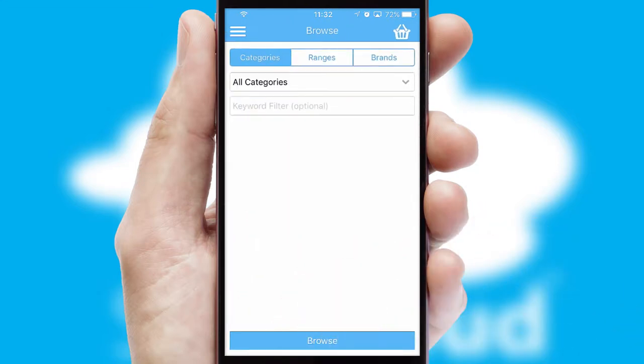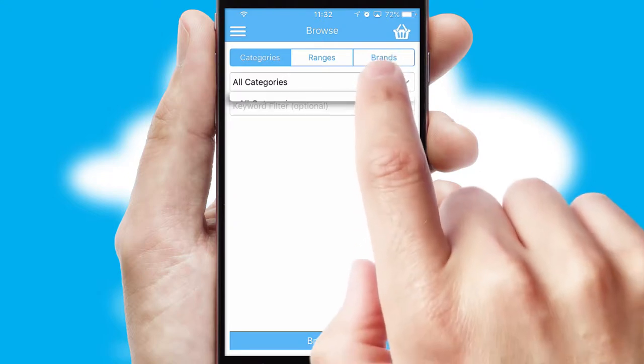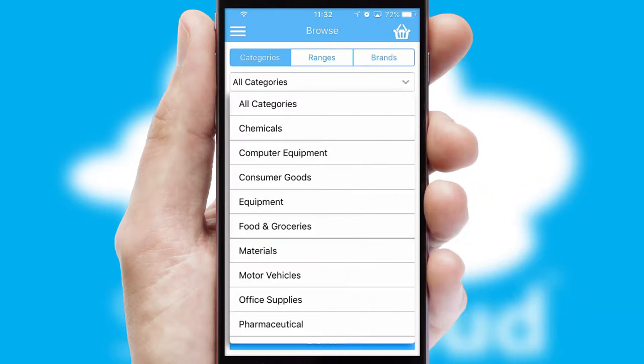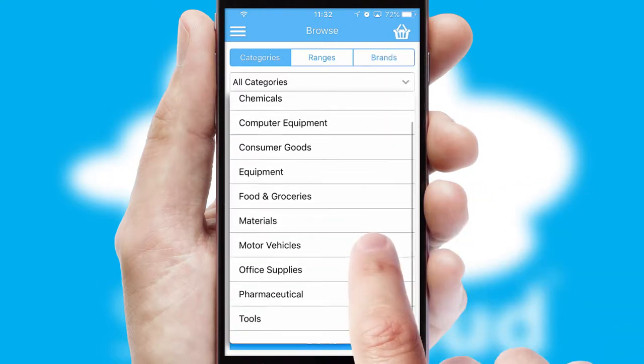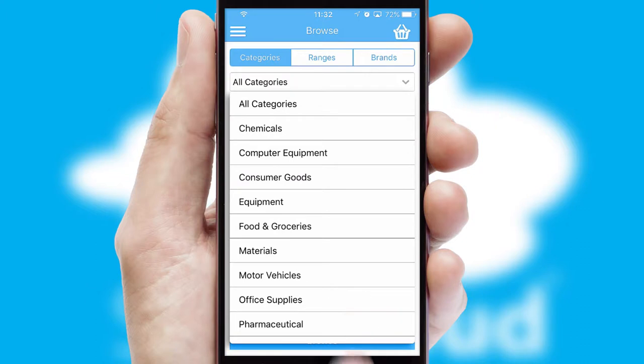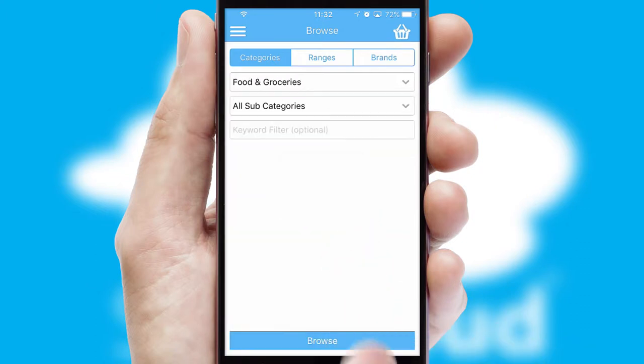Searching for a product could not be easier, filtering items into categories, range or brands. Each category can have sub-categories with a multi-level hierarchy to help you refine your search.